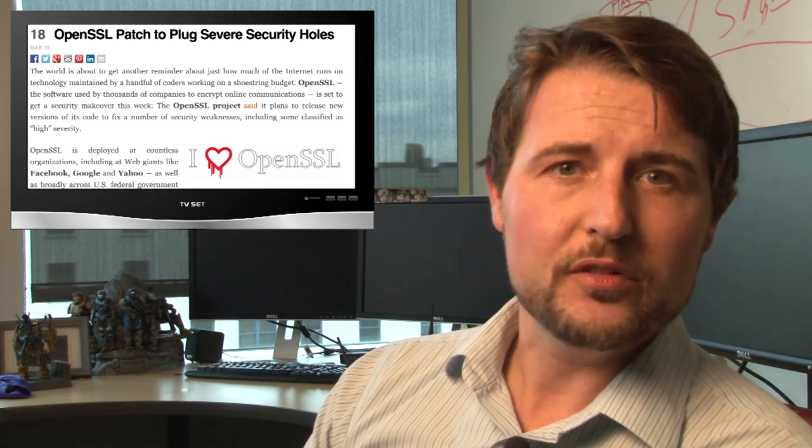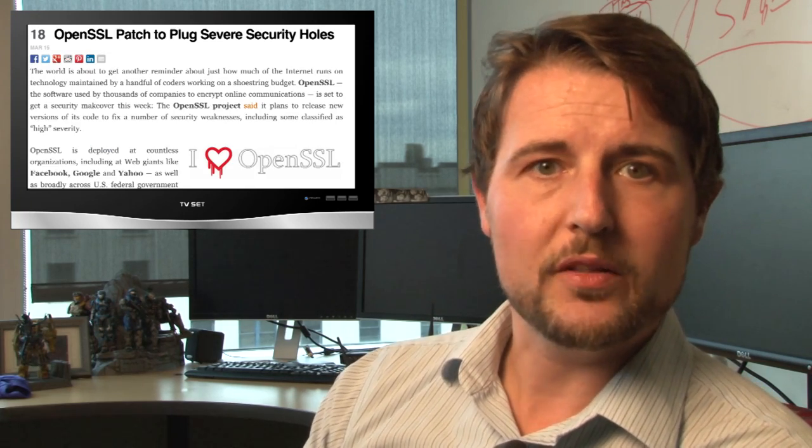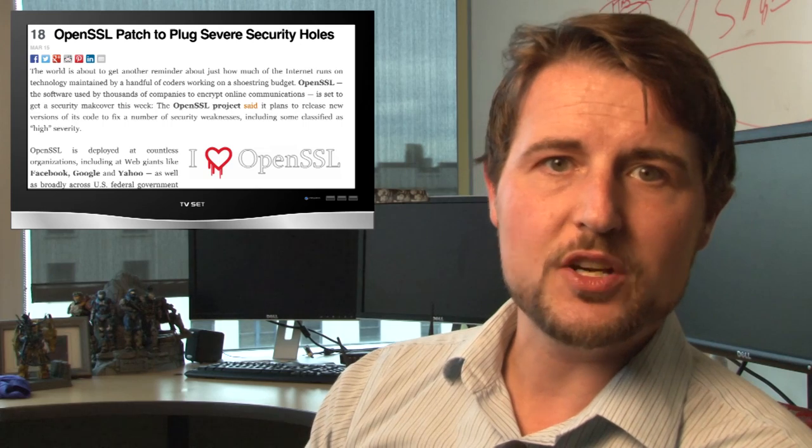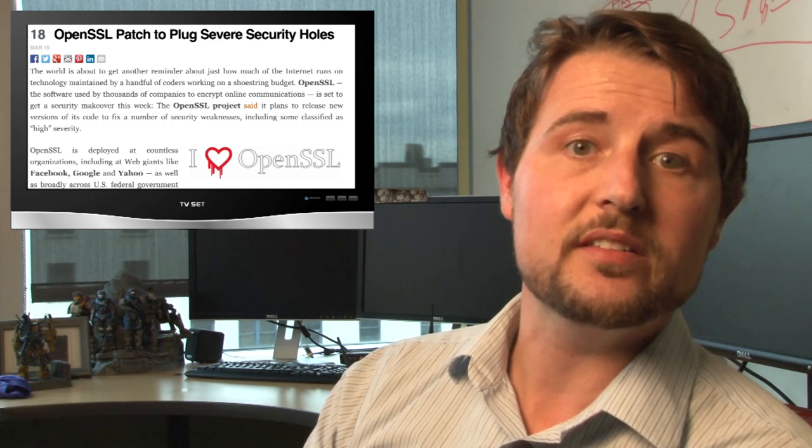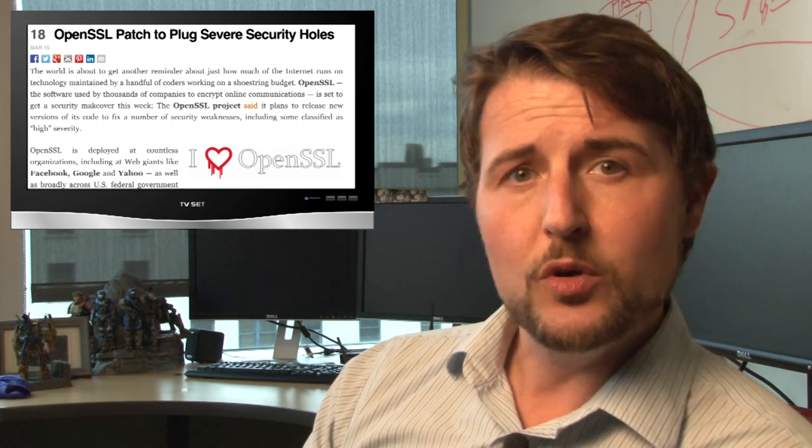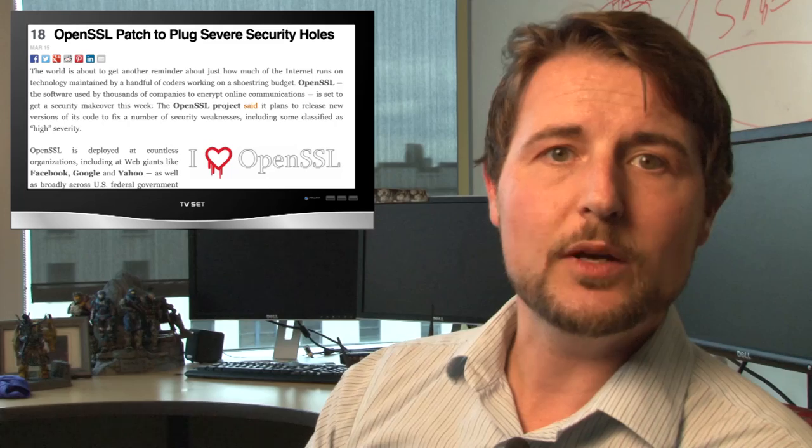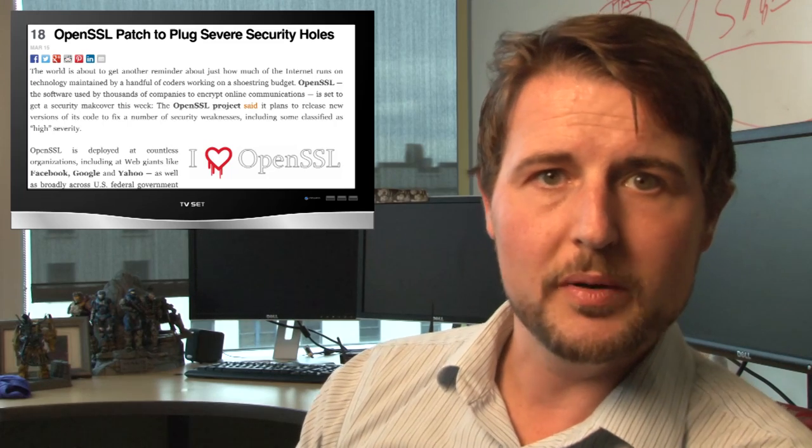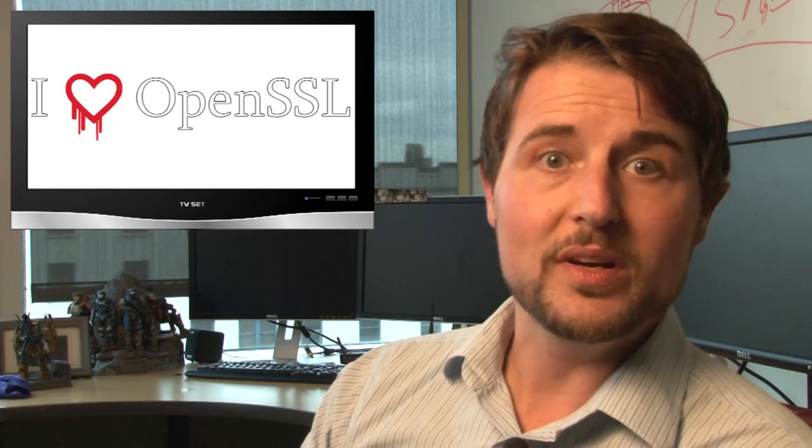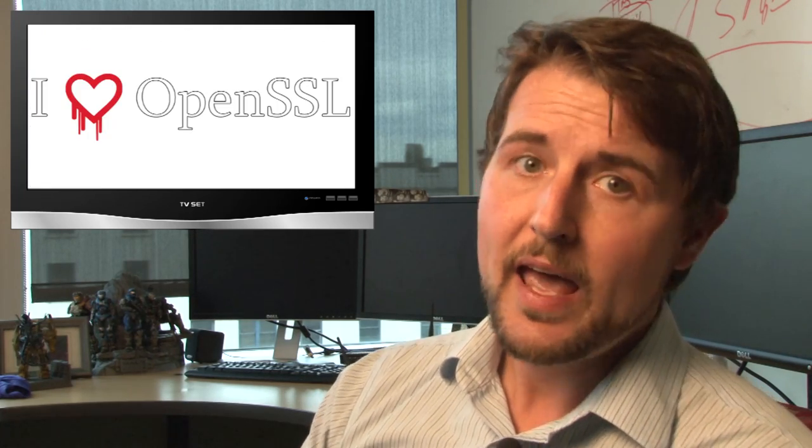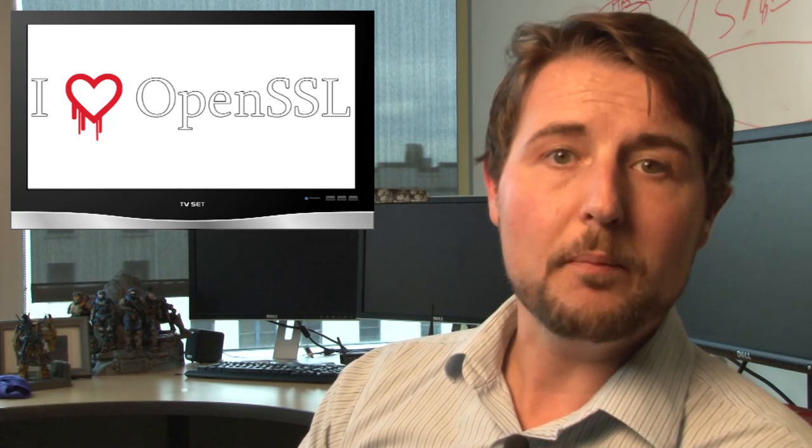Over the last few days, the InfoSec community has been abuzz about the pre-notification for OpenSSL's latest update, which supposedly was going to fix a highly critical vulnerability. After flaws like Heartbleed and the recent Freak, everybody's really focused on OpenSSL updates.